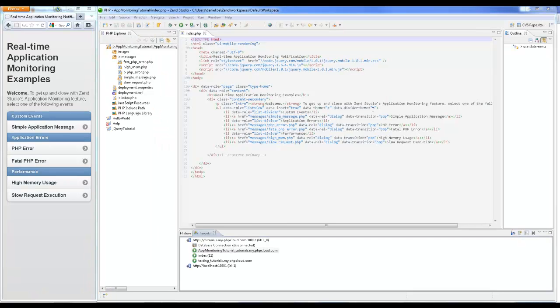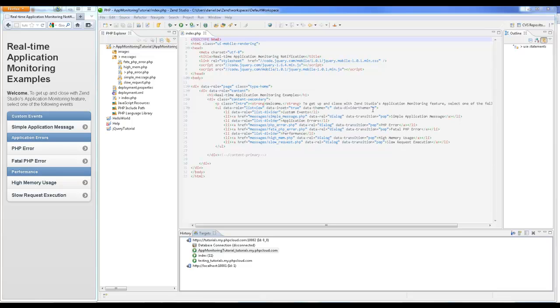For starters, let's begin with a custom event. This unique event rule is used to initiate events from a PHP script. In contrast to other events which are triggered by specific occurrences, custom events control event creation. In this example I've asked the server to respond to my request via a Hello World notification.